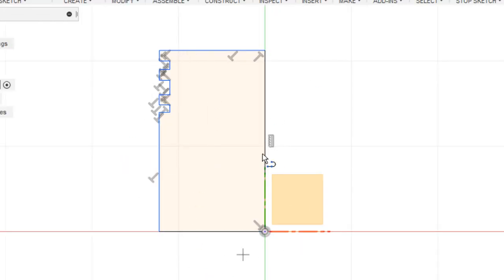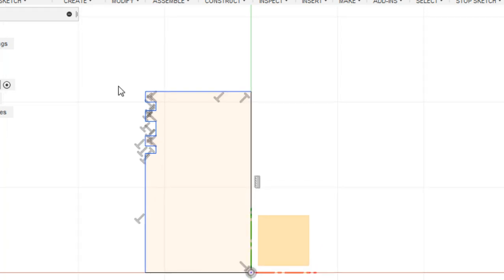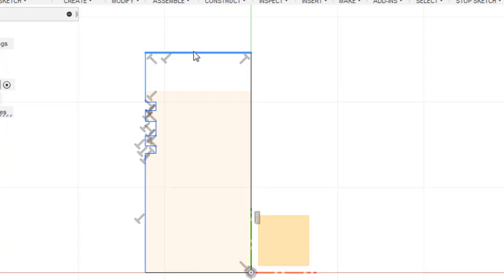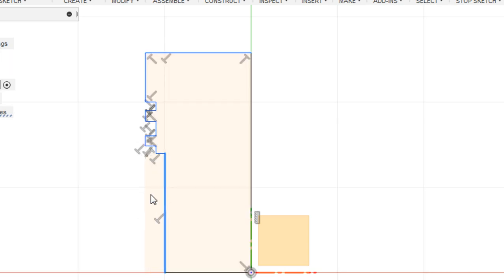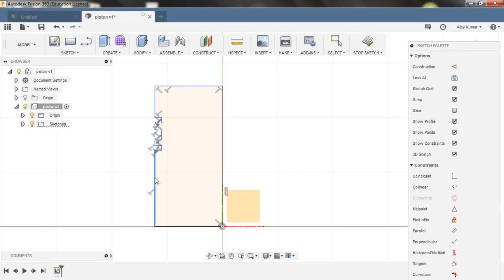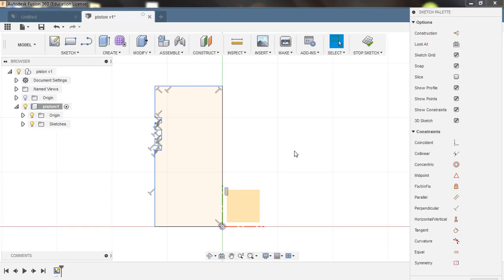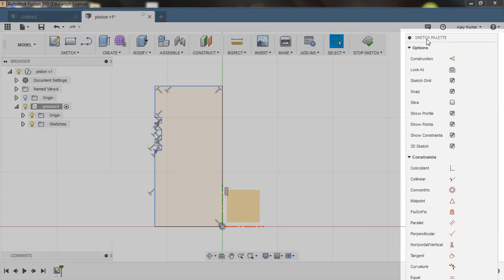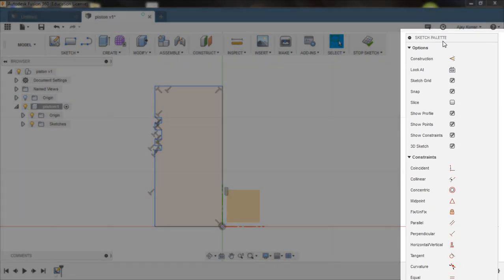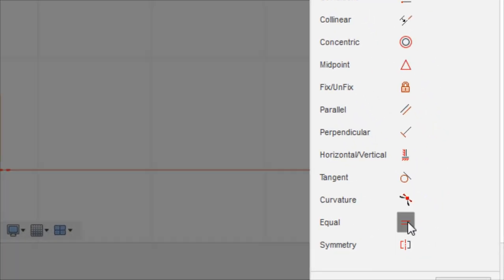Now we have a complete closed profile. Our sketch is not fixed on the plane — try dragging or selecting any line and it's moving as you hover the mouse. We just have to fix this sketch on the plane. Now it's time to assign some constraint relations. This palette allows you to create constraints — choose Equal in here.